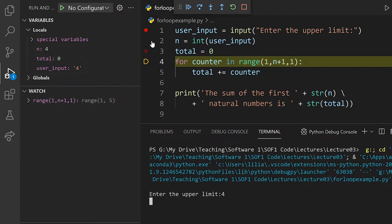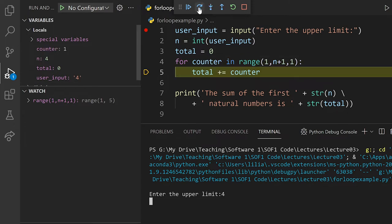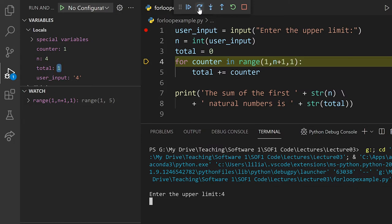So having done so, I'm going to execute the statement of line 4. It's going to initialize the variable counter with the first parameter of the range function, in our case, 1. Then I'm going to execute the body of the for loop, that is total += counter. And then I'm going to assign that value to total. So we've got now total equal to 1. And we go back to the first statement of the for.